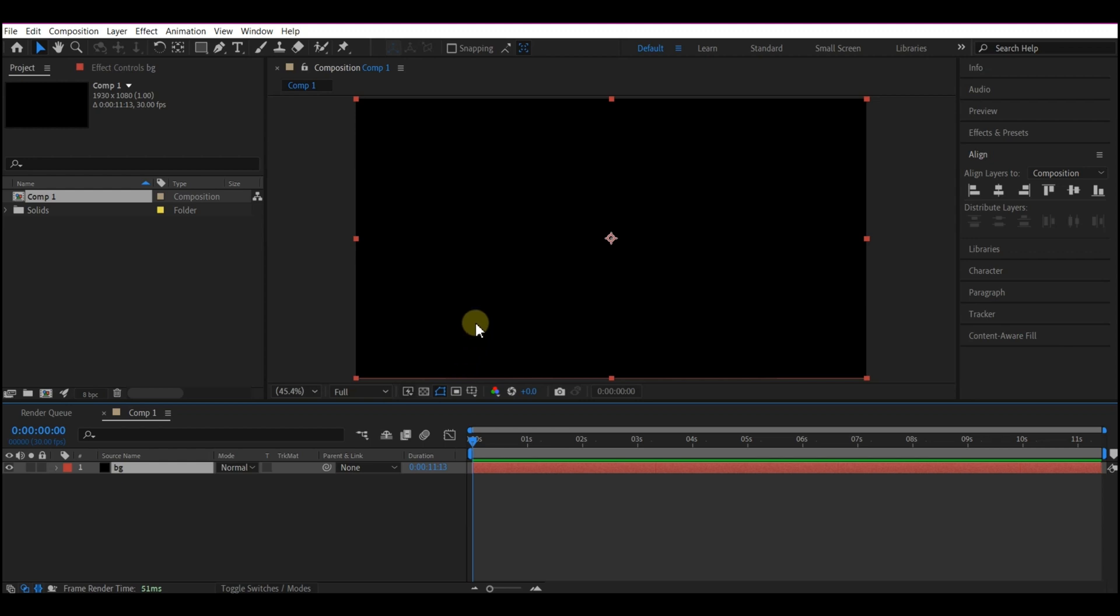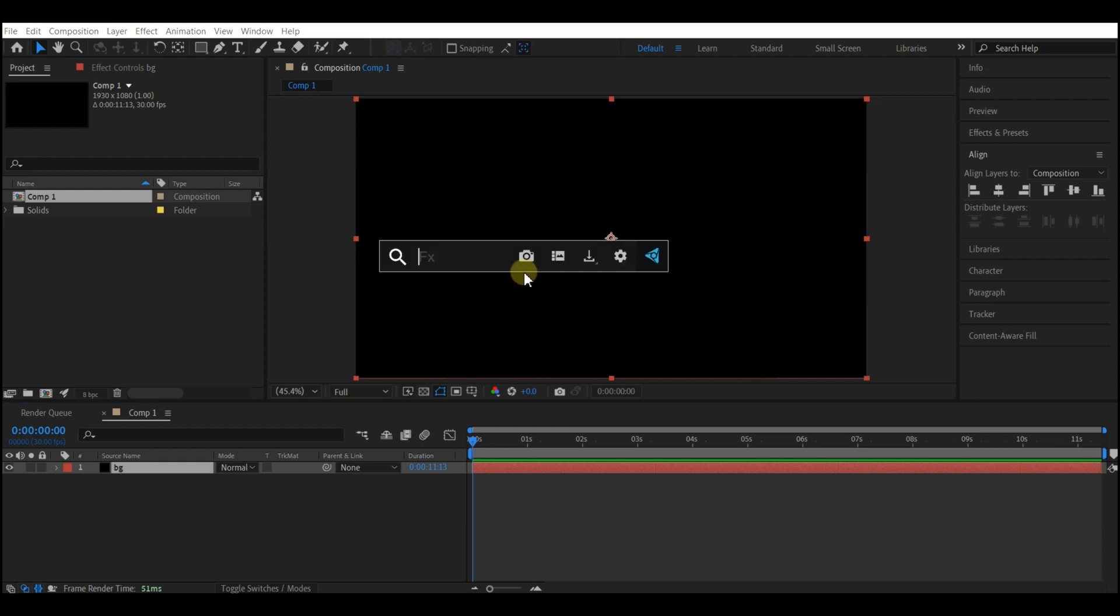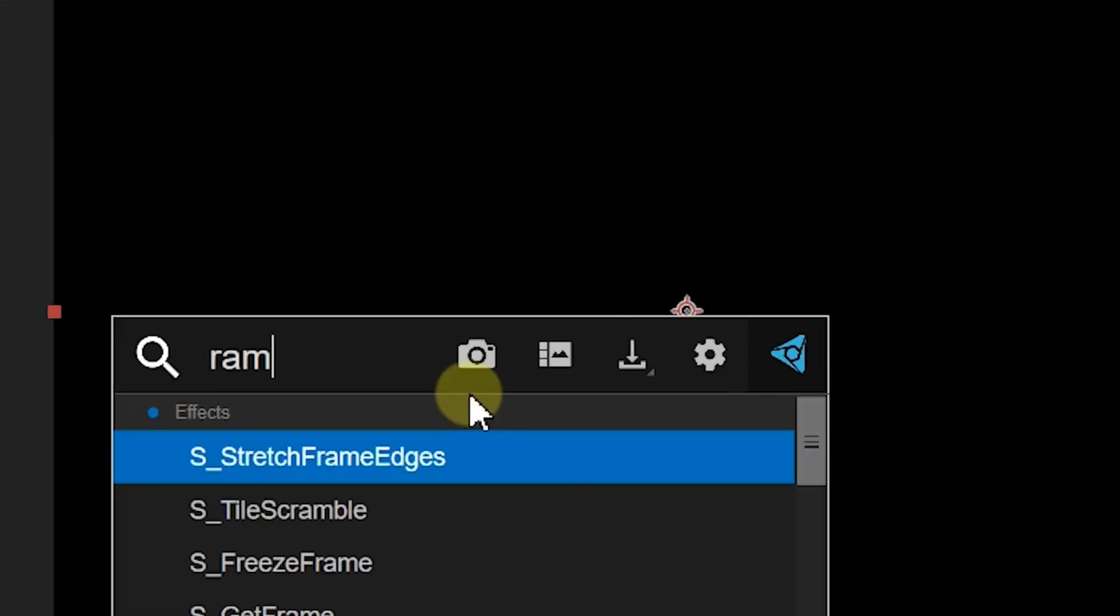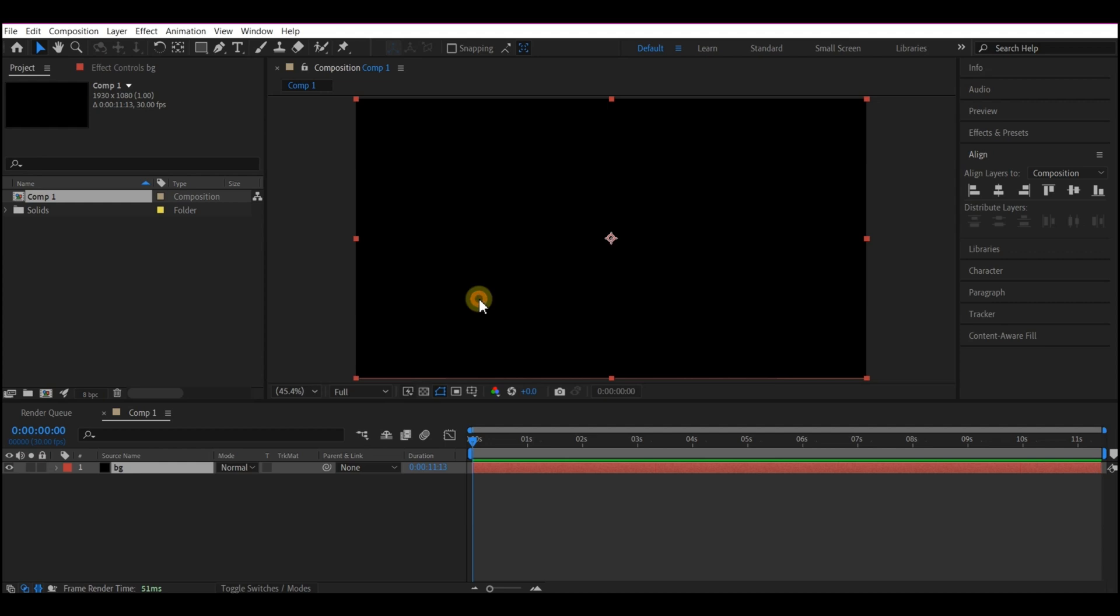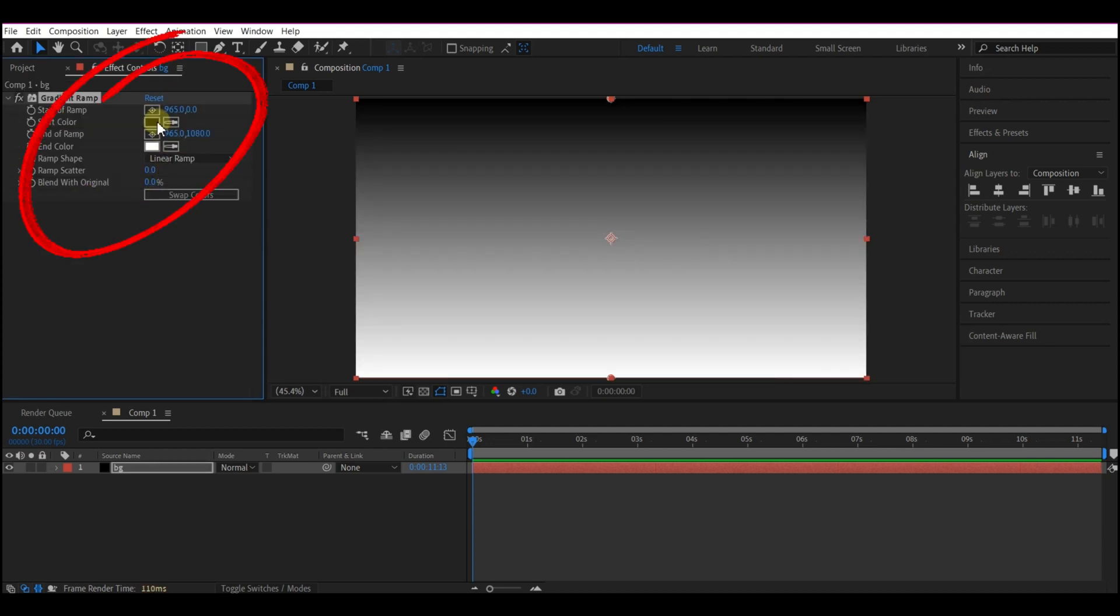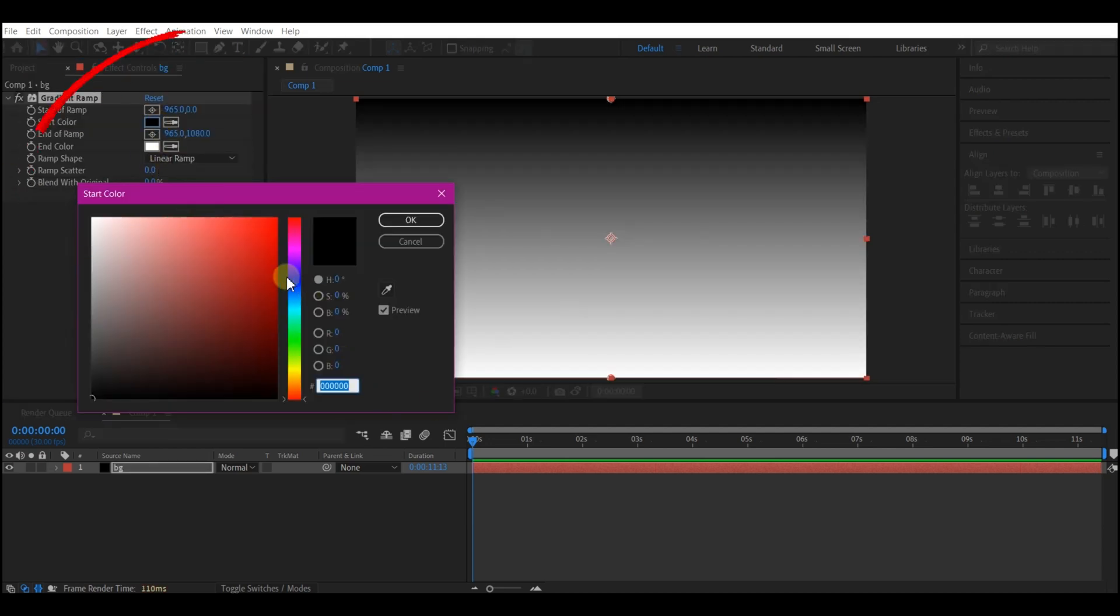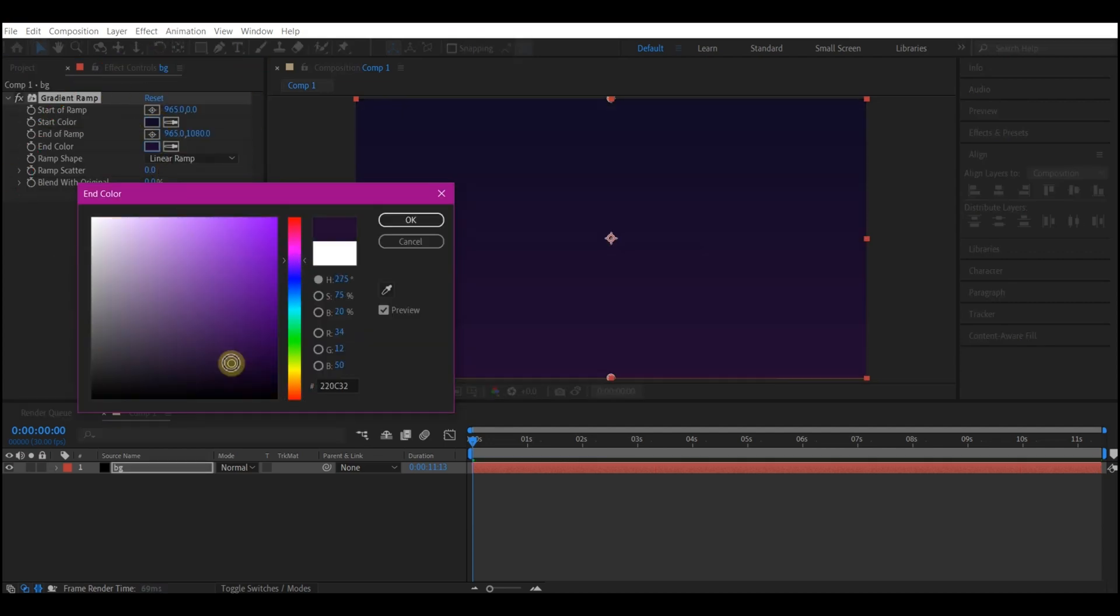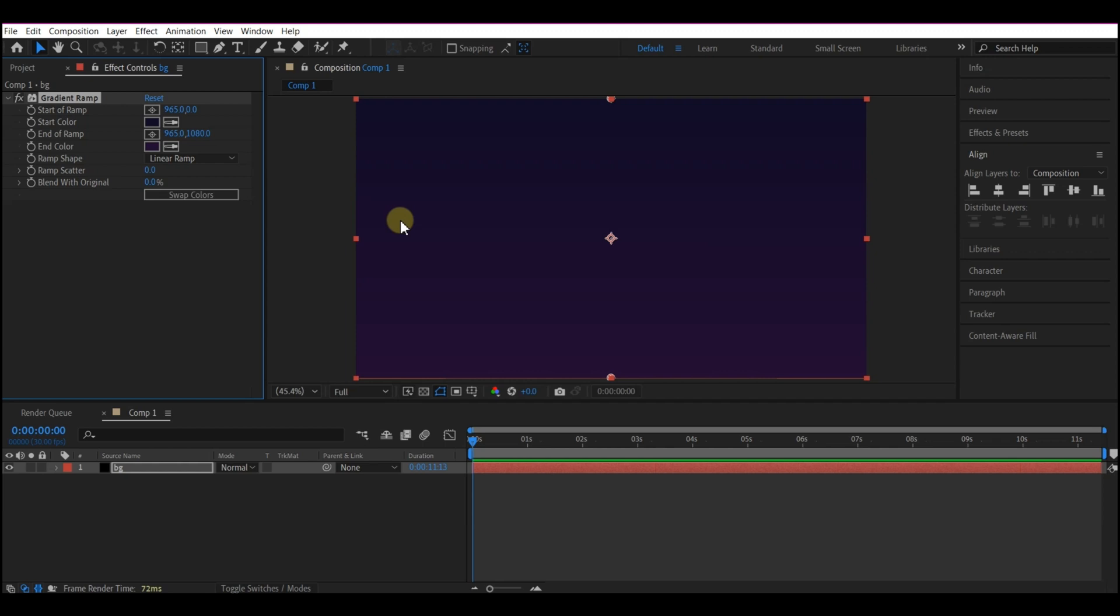Then we're going to add a Ramp Effect, Gradient Ramp Effect. We're going to set the colors quickly. Then we hit OK.